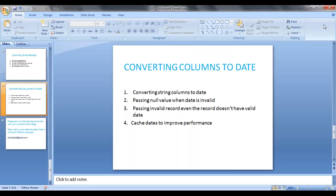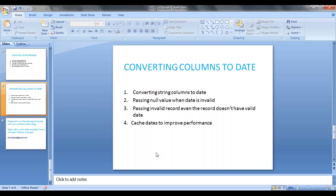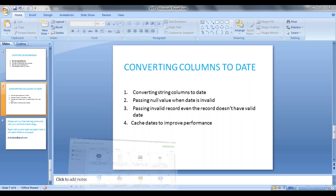Hi guys, welcome back. In this video we will see how we are going to convert strings to dates, how we are going to convert timestamps to date data types, and if there is any invalid record, how it is going to be handled by passing parameters.